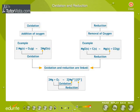The term oxidation was originally used to describe reactions in which an element combines with oxygen. For example, the reaction between magnesium metal and oxygen to form magnesium oxide involves the oxidation of magnesium. The term reduction comes from the Latin stem meaning 'to lead back' — anything that leads back to magnesium metal involves reduction. An example is the reduction of magnesium oxide to magnesium metal by heating with carbon at 2000°C. Because electrons are neither created nor destroyed, oxidation and reduction are linked — it is impossible to have one without the other.